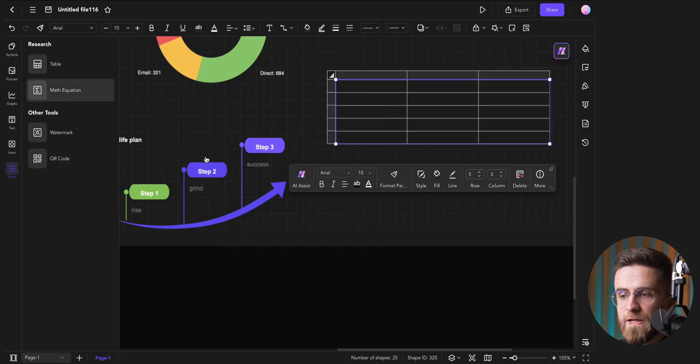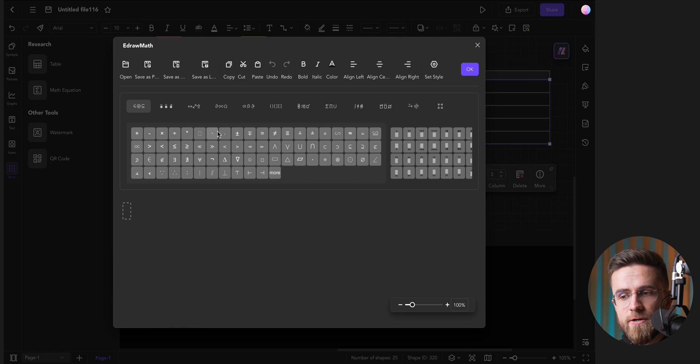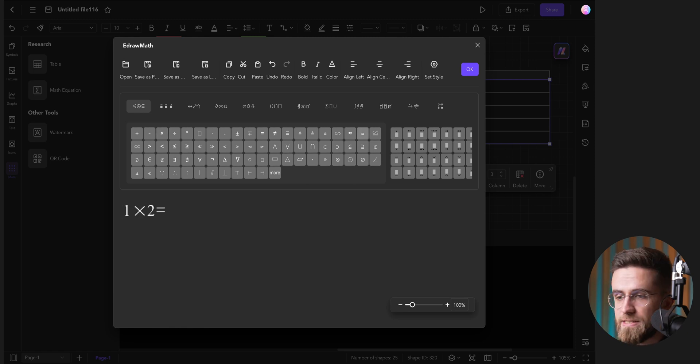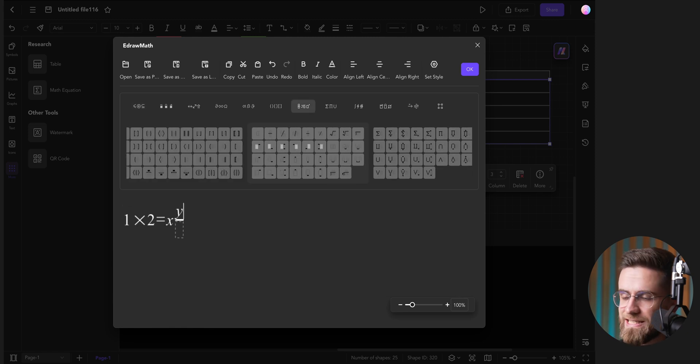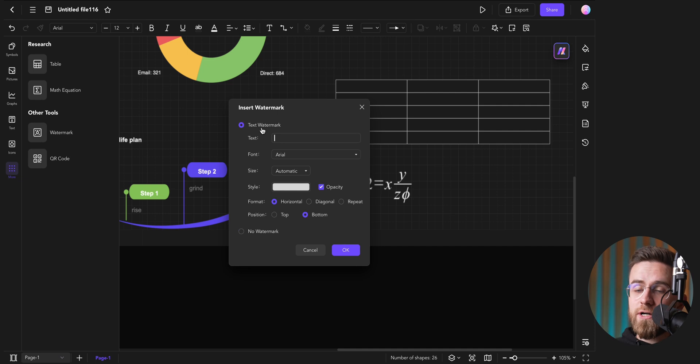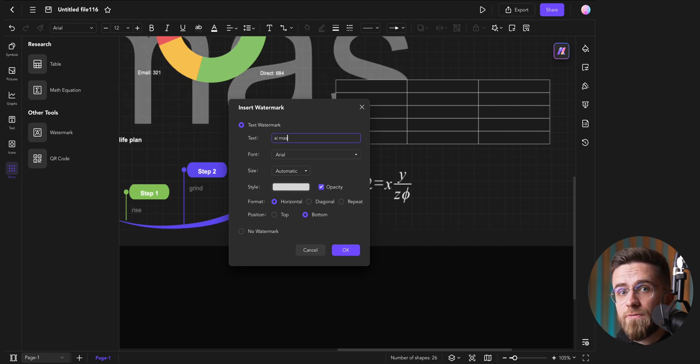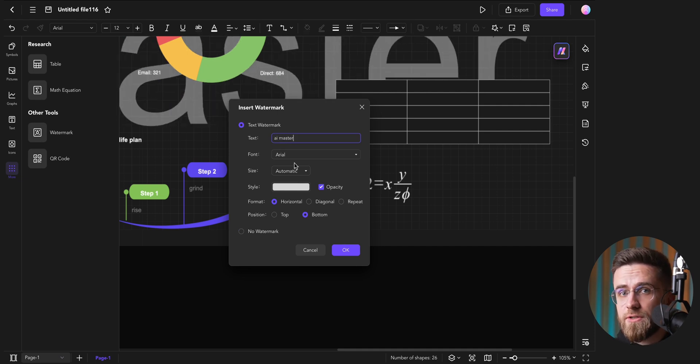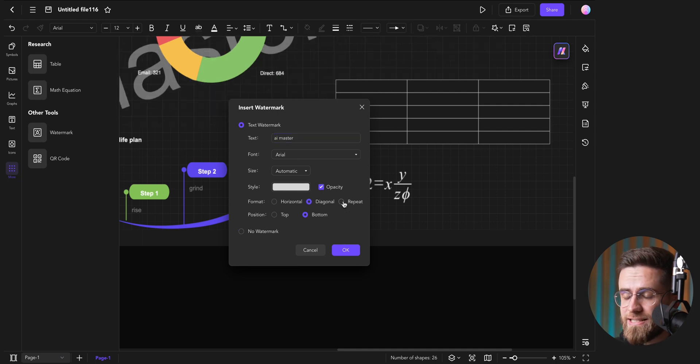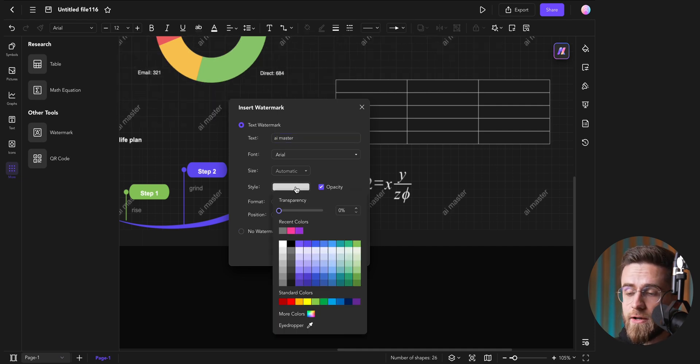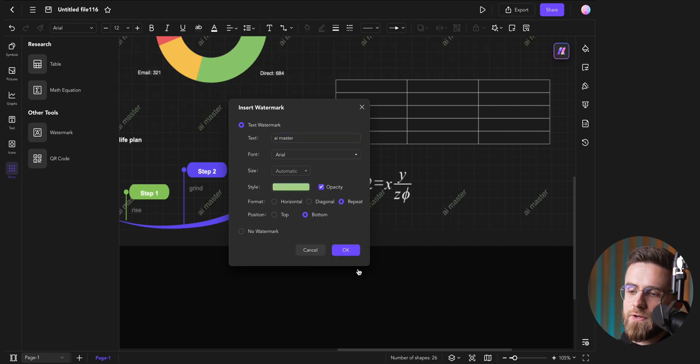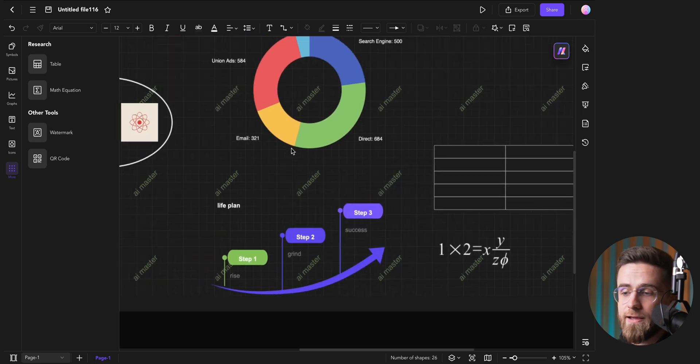Adding equations feels familiar if you've used Excel before. You pick symbols from a list, fill in the blanks, and you're done. Watermarks are similarly straightforward to adjust. You can choose the text, color, style, and position to match your document's aesthetic.